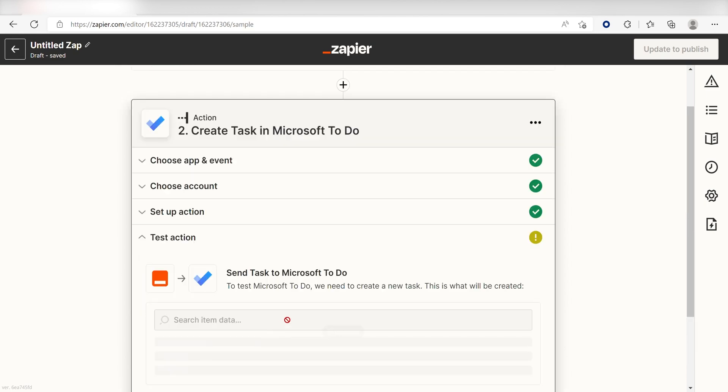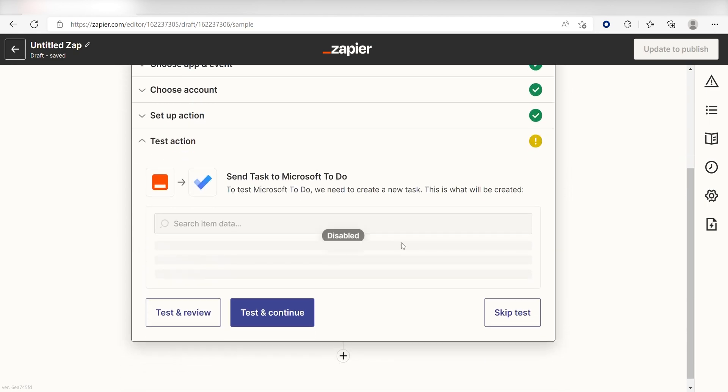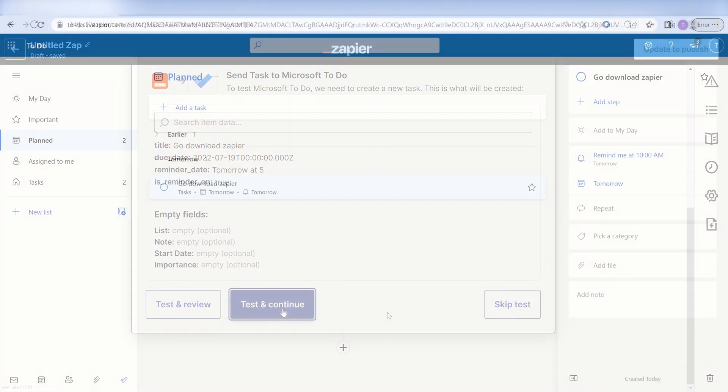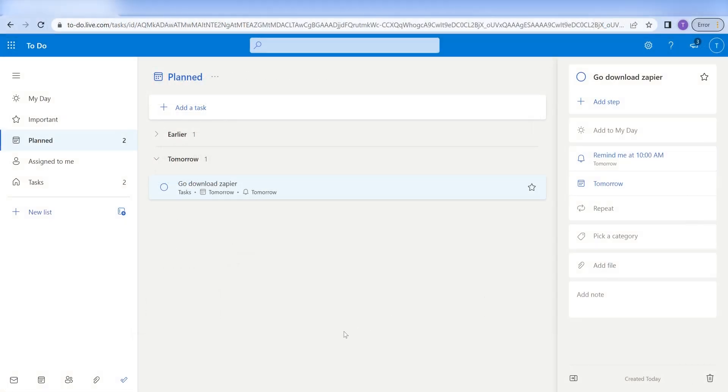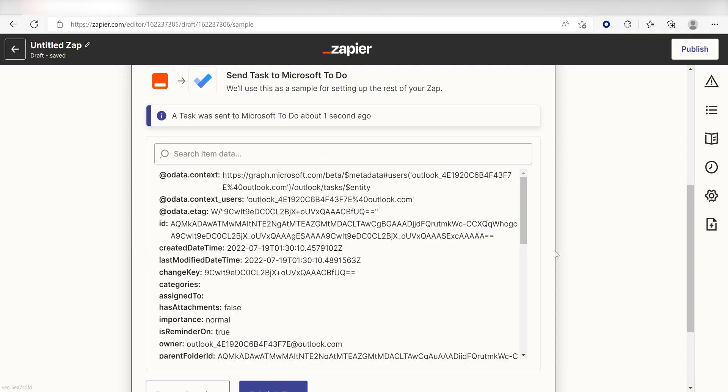Click Test and Review, and I should be all set. Yep, there it is. This is ready to turn on.